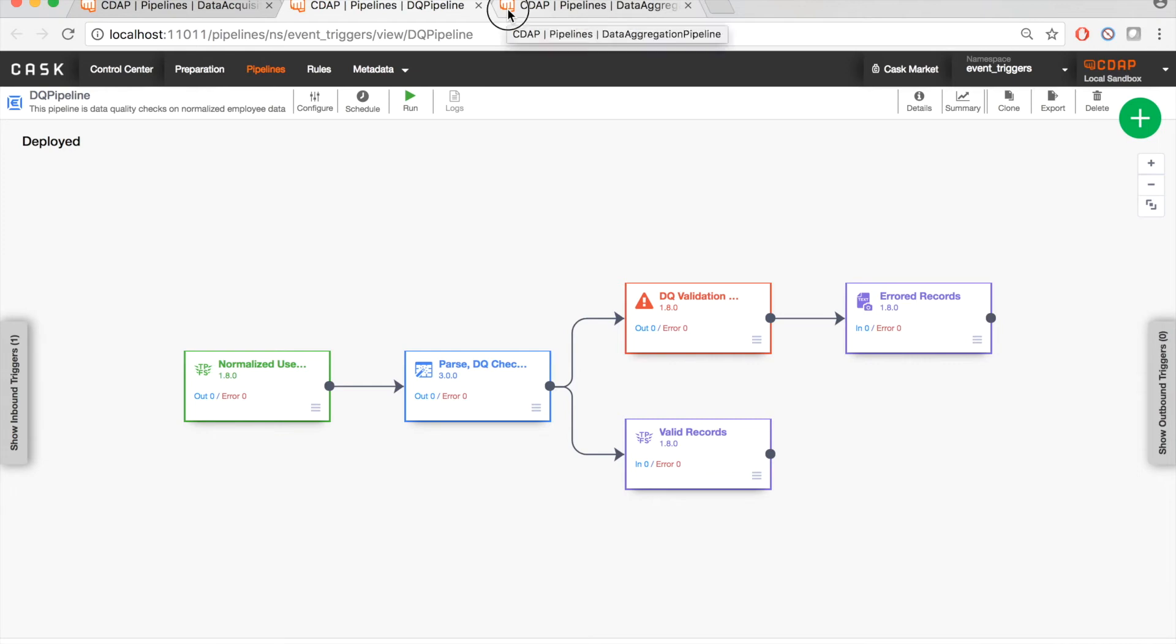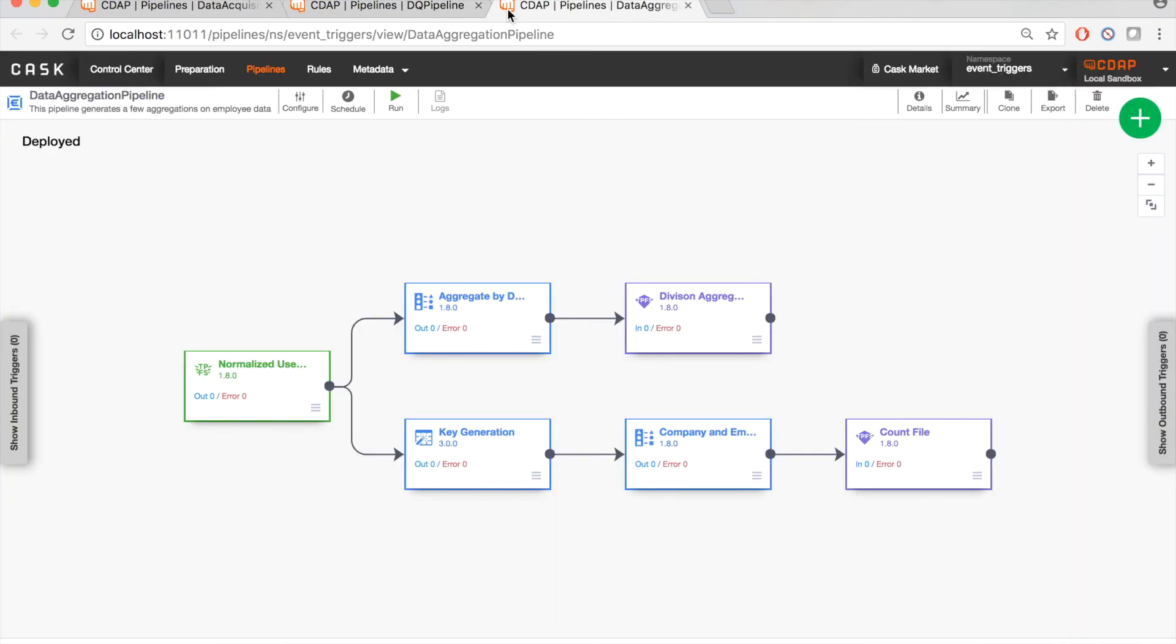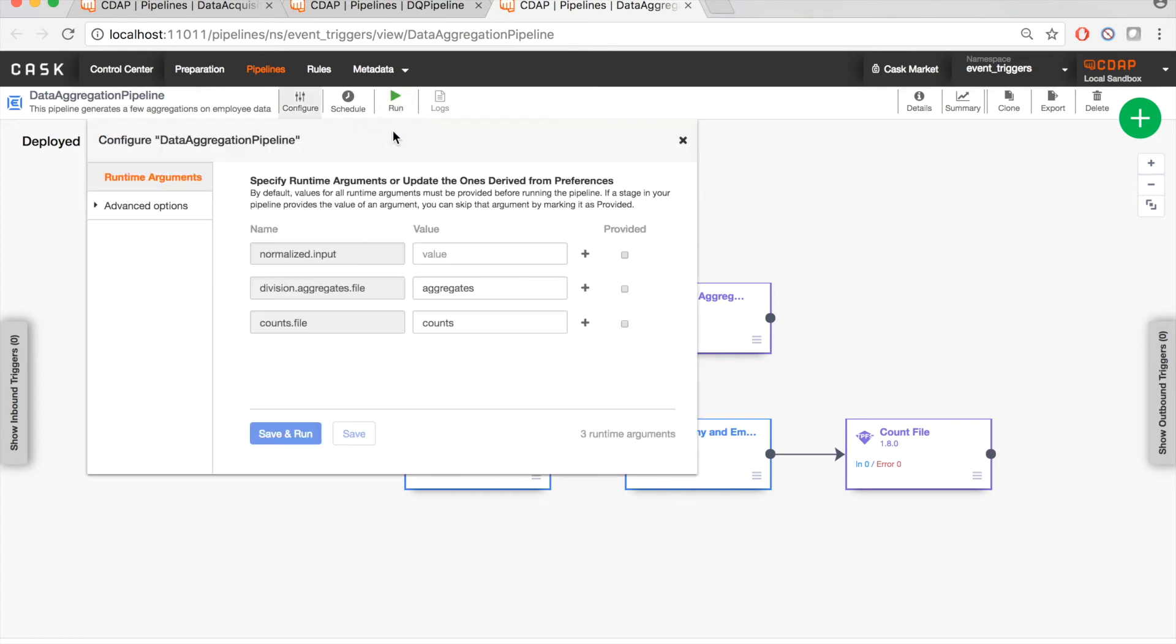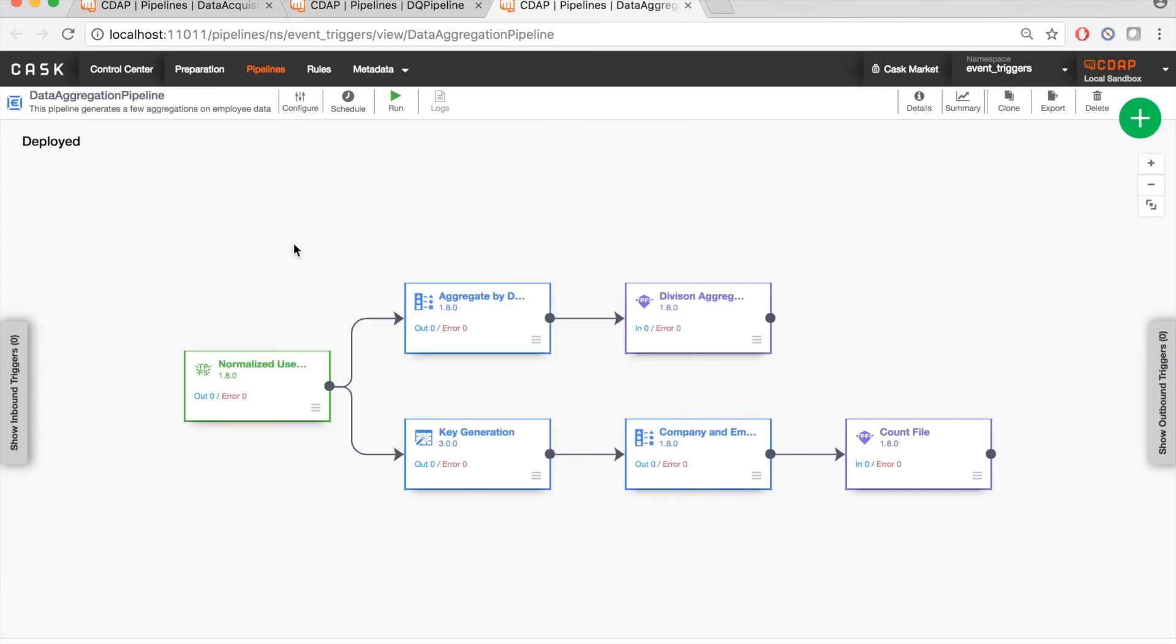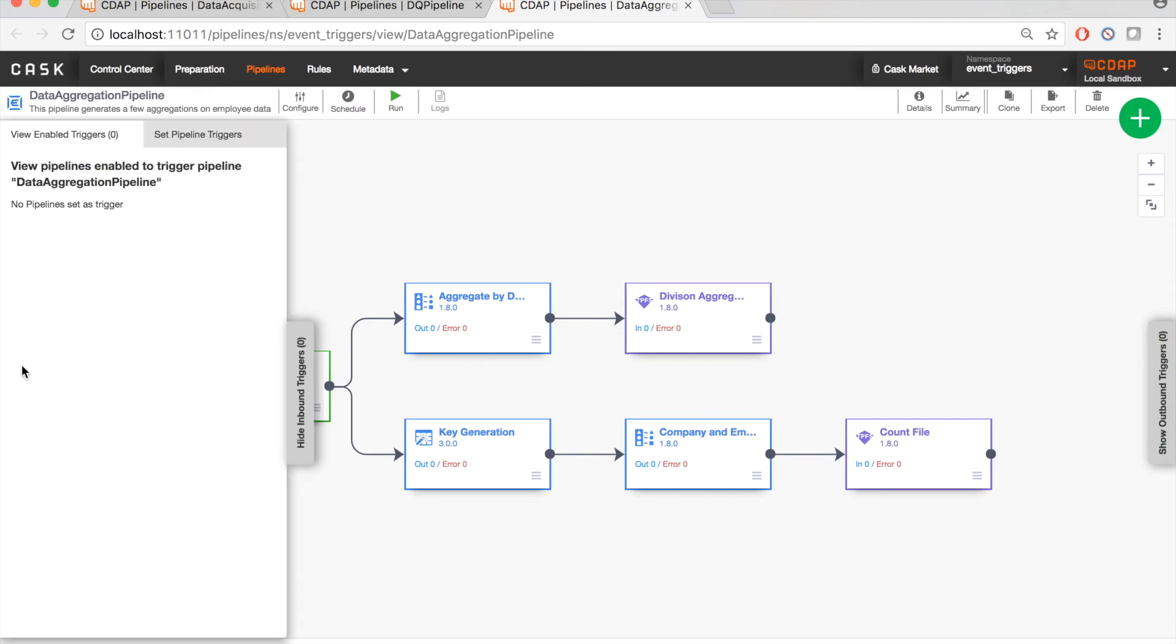Now let's consider another team in the same organization, which is responsible for generating aggregations on this user data that was generated by the same data acquisition team. Let's say it has developed a simple pipeline for doing this called the data aggregation pipeline. And like the data quality team, it has also developed this with minimal dependency on the data acquisition pipeline. And you can also choose to run it without specifying any dependencies.